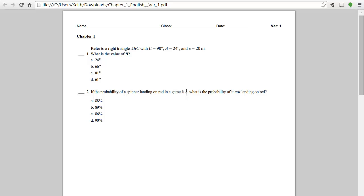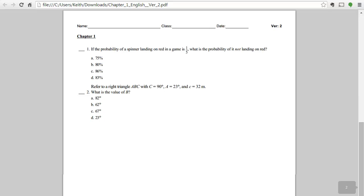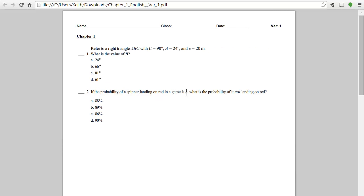and even the values may be different between versions. In our example, you can see that in version two, the questions are in different orders, the options are in different orders, and even the values in some of the questions are different.